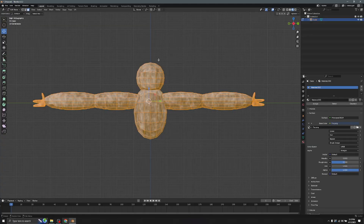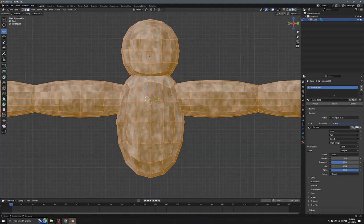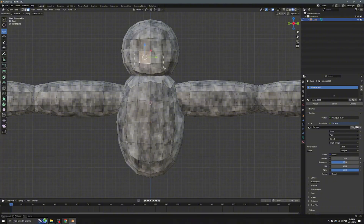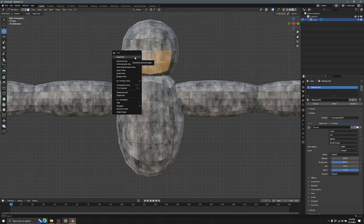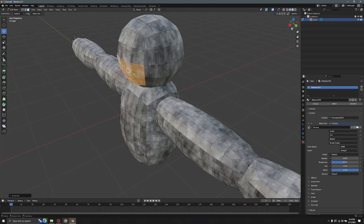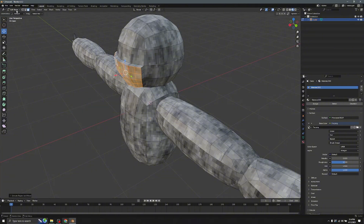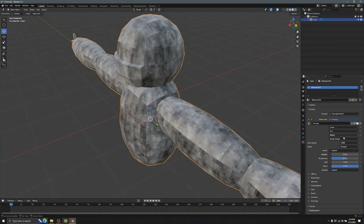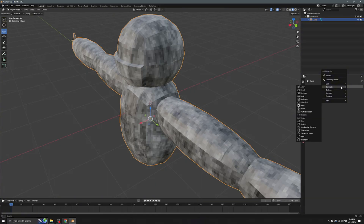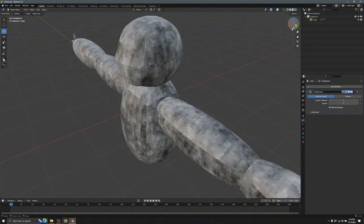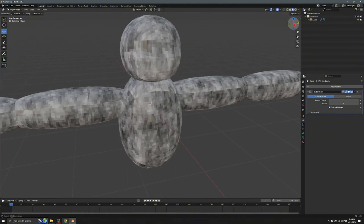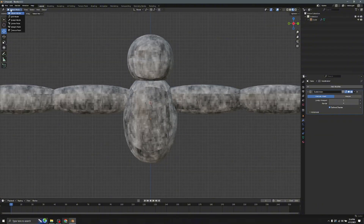Now for the face: go to the head, select those parts in Edit Mode. Right-click and go to Subdivide. You can hold E to extrude and make a more realistic face shape. Then go to Modifier and add a Subdivision Surface — it'll look smooth like a face.